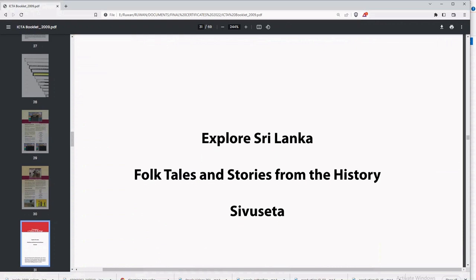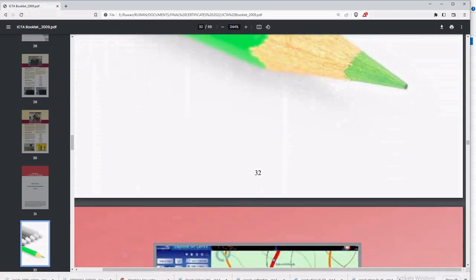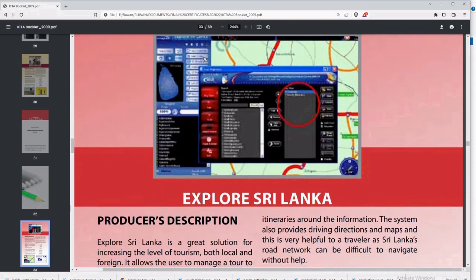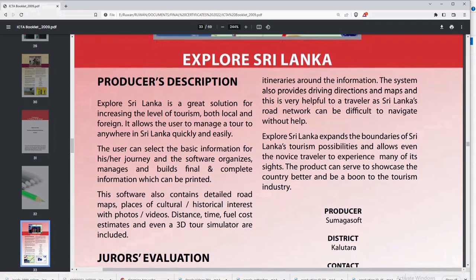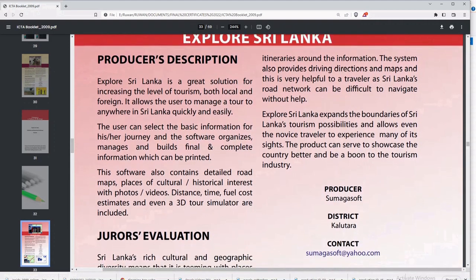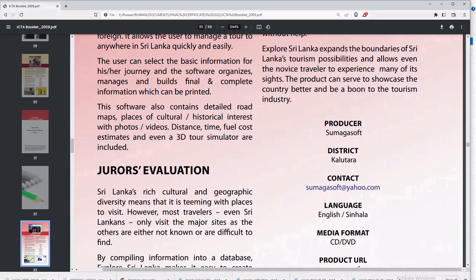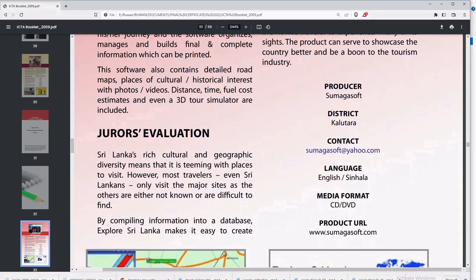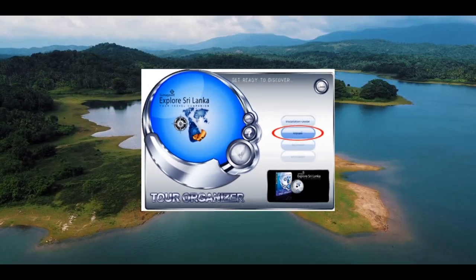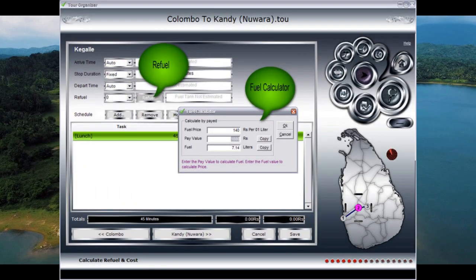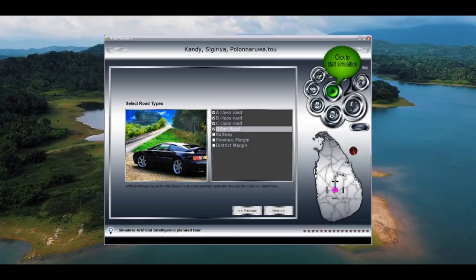In 2011, the project won first place in the Inventions Competition and Exhibition, organized by the Ministry of Youth Affairs and Skill Development, Ceylon German Technical Training Institute, and Department of Technical Education and Training. These awards demonstrate the significant impact that the Explore Sri Lanka Tour Organizer project has made in the field of digital innovation.